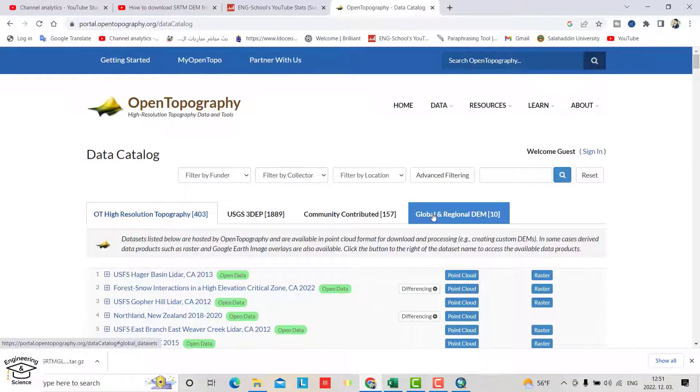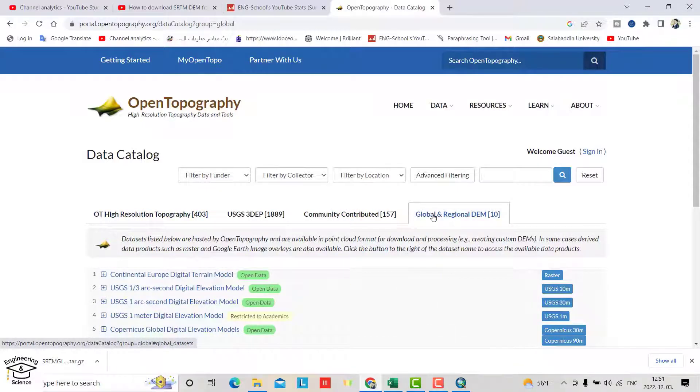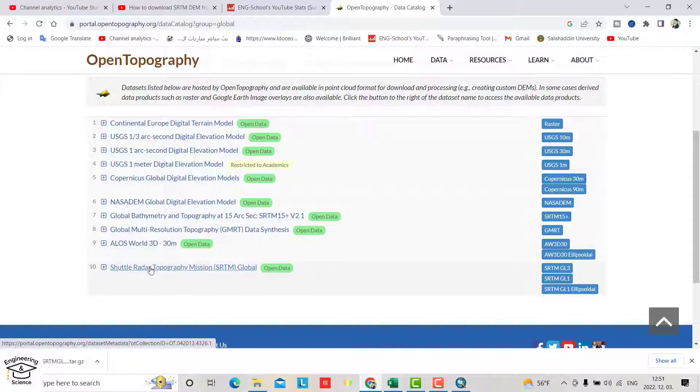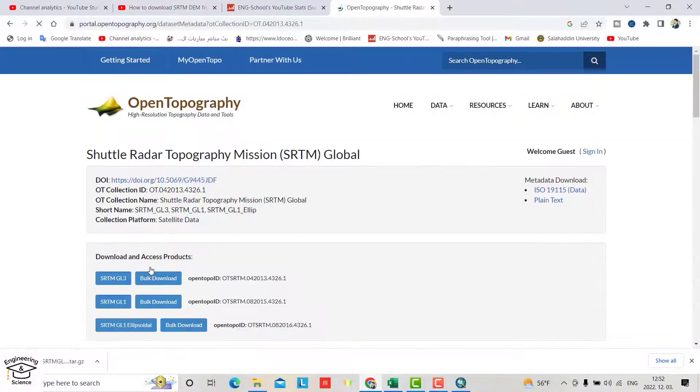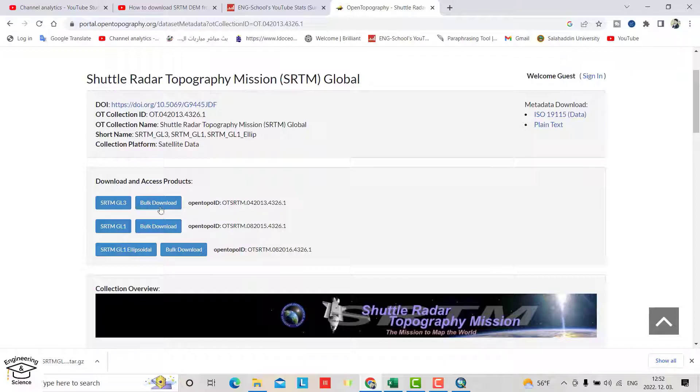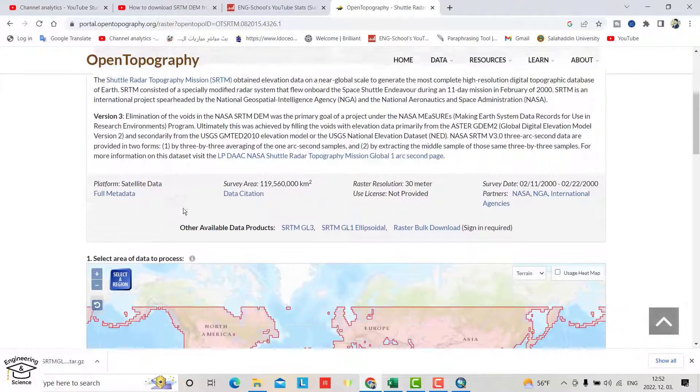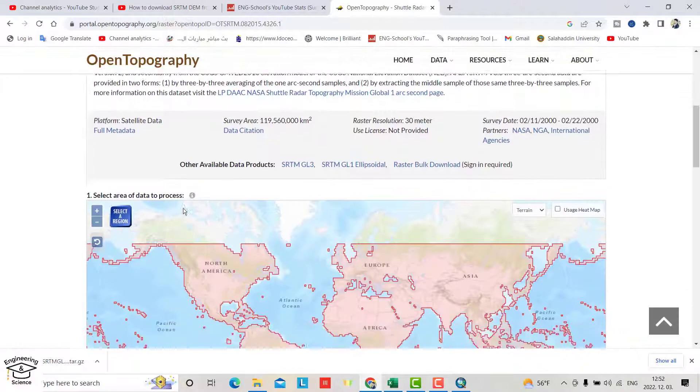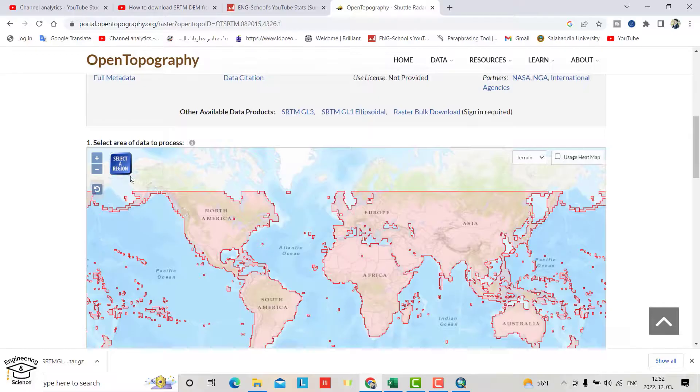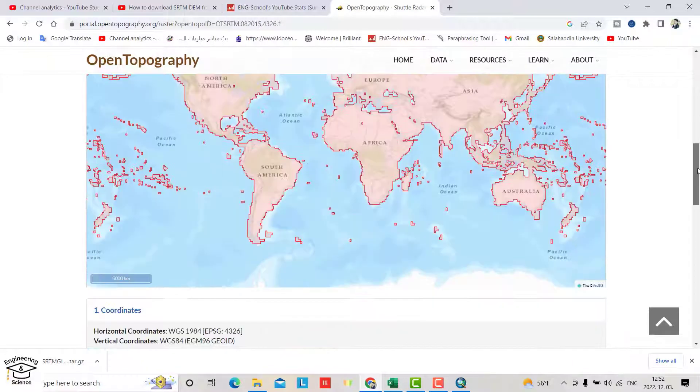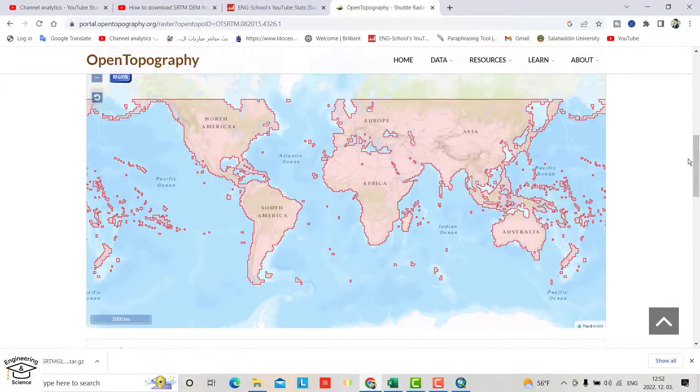Select Global and Regional DEM, then Shuttle Radar Topography Mission SRTM GL1. Now let's find your region.